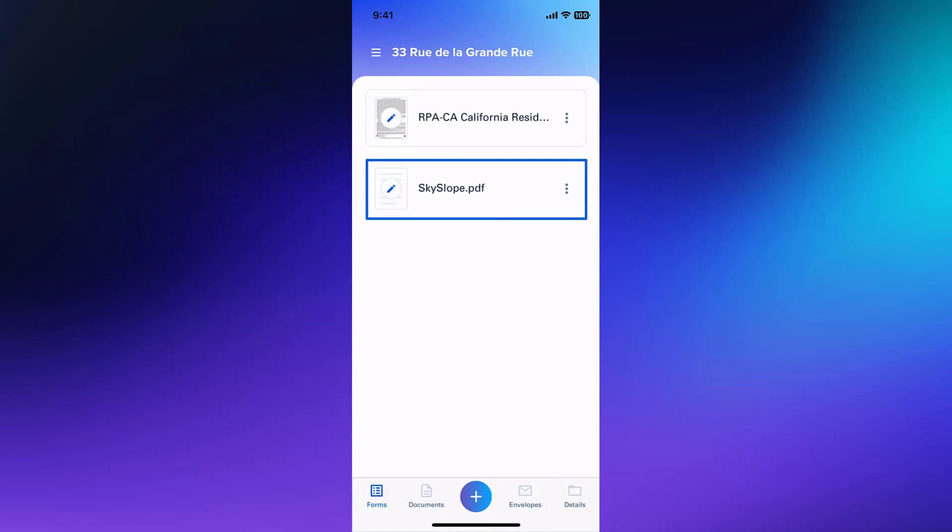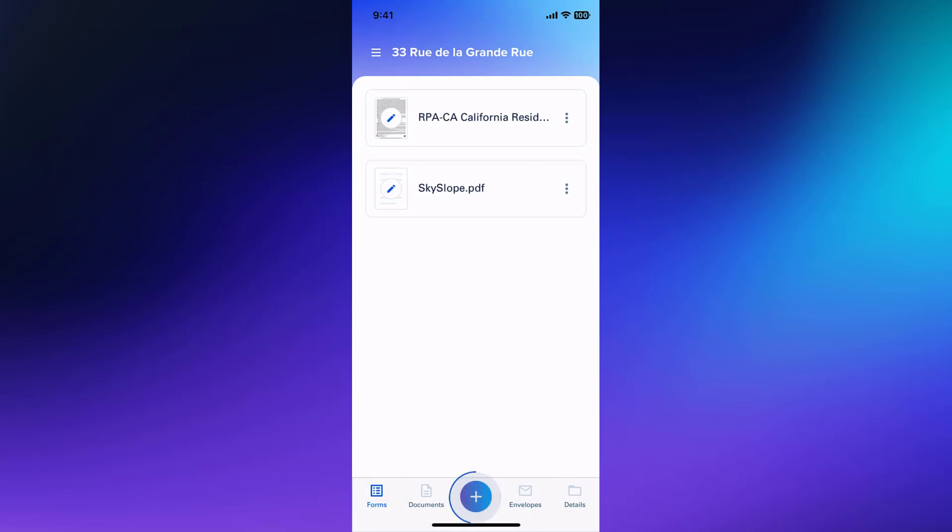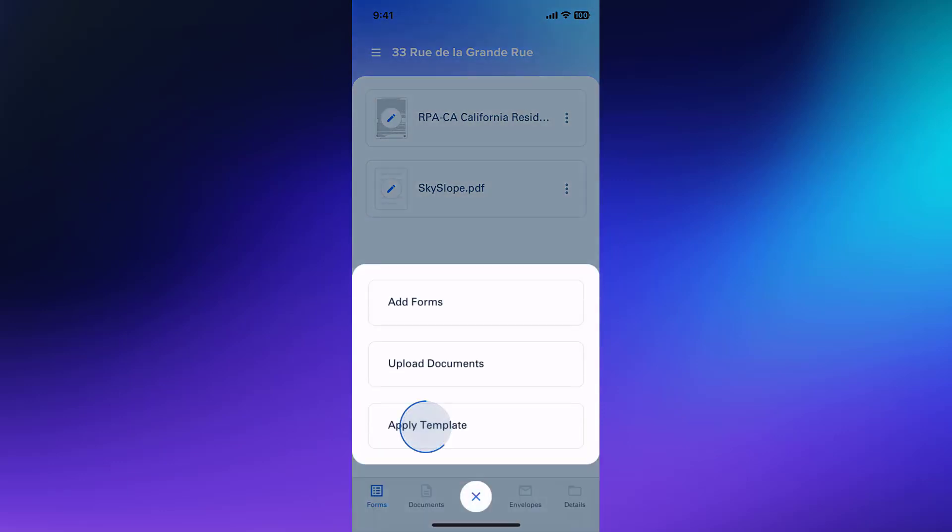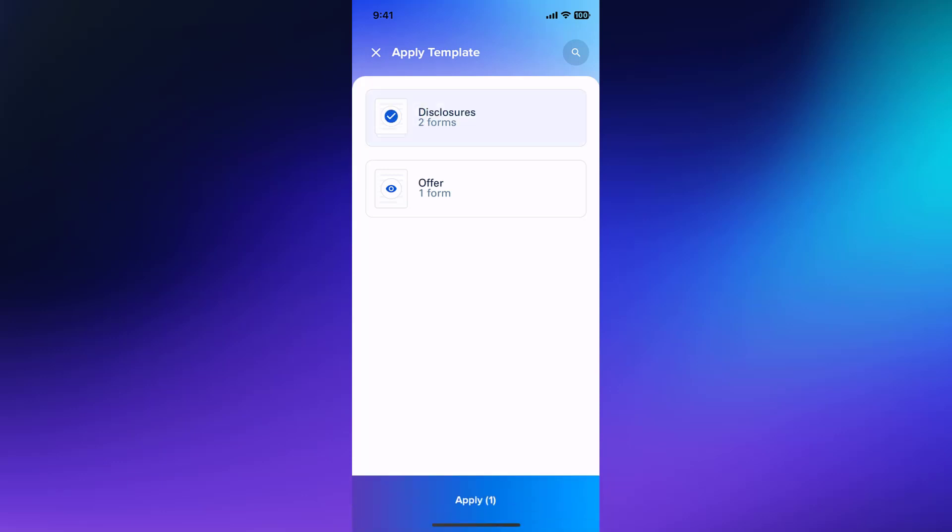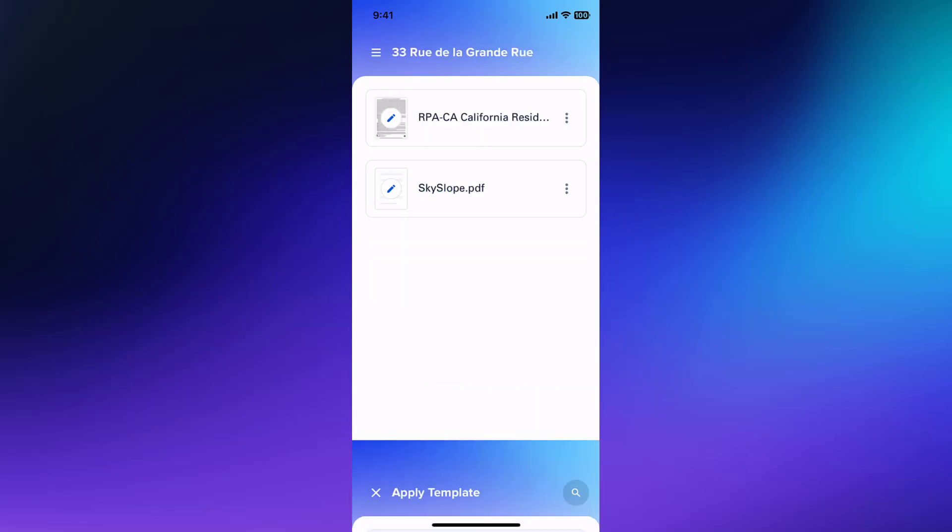And the final option is to add forms via a template right into your forms transaction. Tap the eye icon to preview your template or simply tap to select and then tap Apply. This will add your template forms into the transaction automatically.